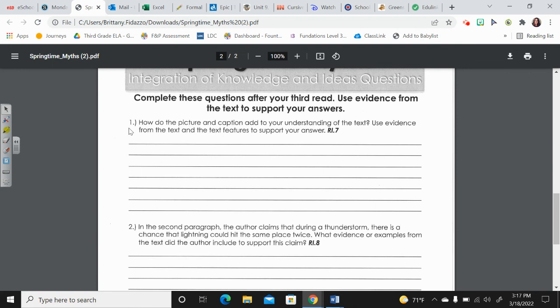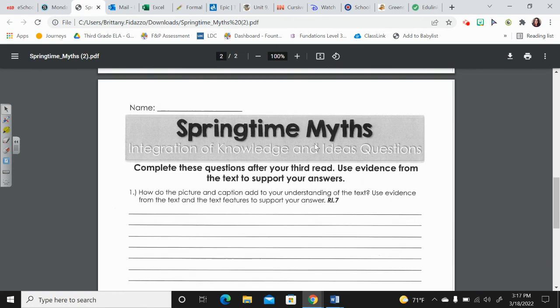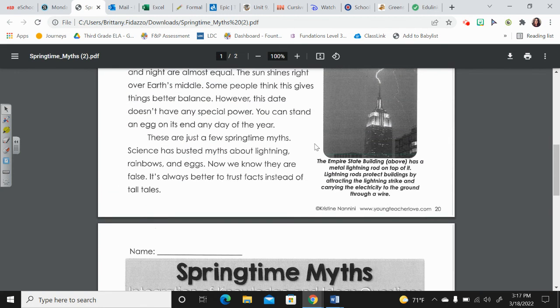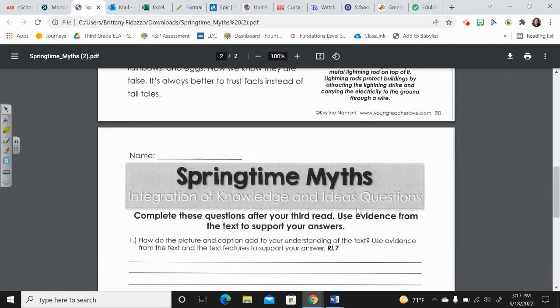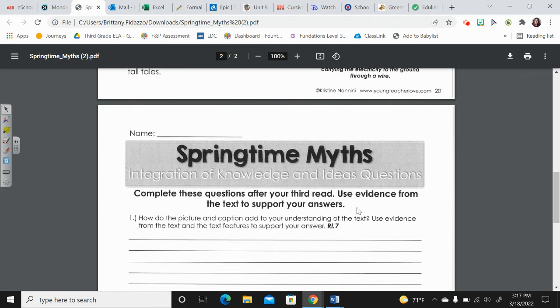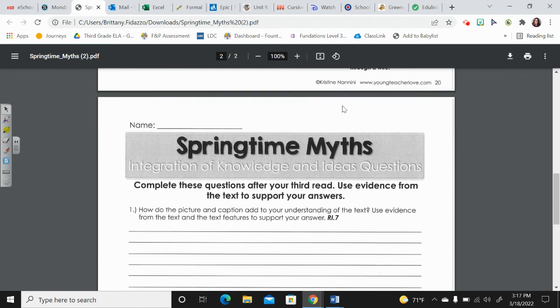Number one, how do the picture and caption add to your understanding of the text? Use evidence from the text and the text features to support your answer. Well, third grade, there was only one picture and caption in this passage. So ask yourself, how does that add to your understanding of what's being mentioned in the text?